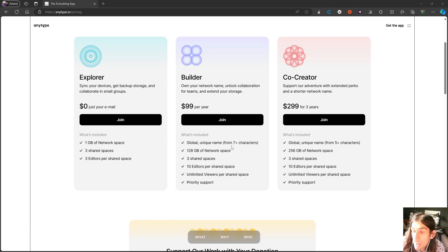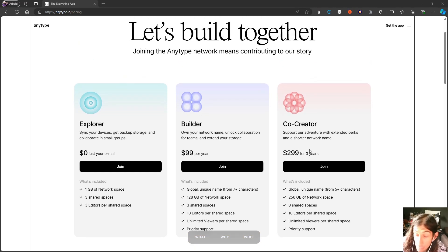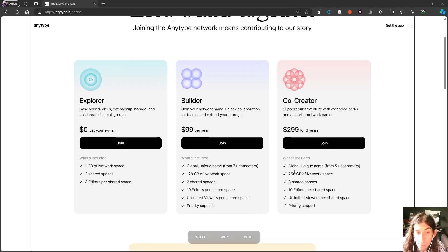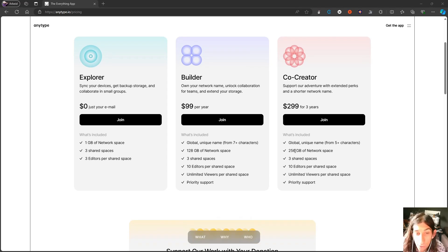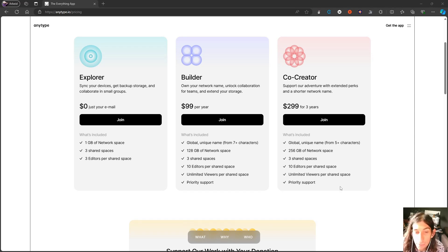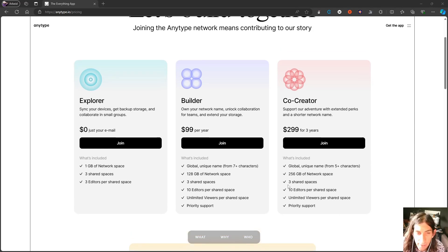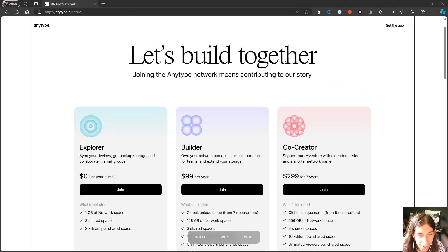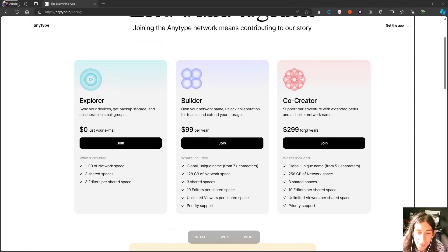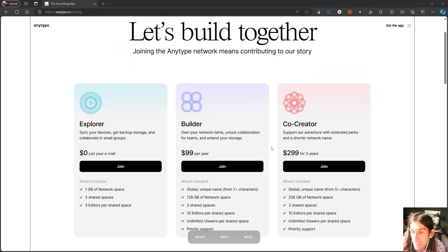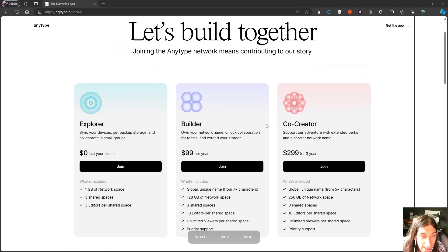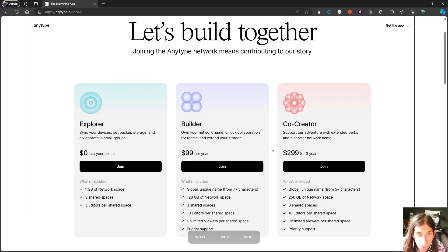You also have the Co-creator plan, which is $299 for three years. This gives you a global unique name, even more gigabytes of network space, three shared spaces, 10 editors per shared space, as well as unlimited viewers per shared space. Similar to the Builder plan, but I'm guessing that this will end up coming in cheaper. You get a lot more network space if that is something that is important to you.